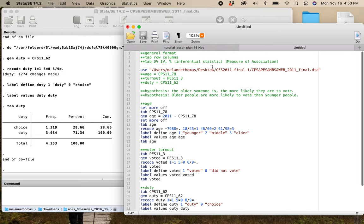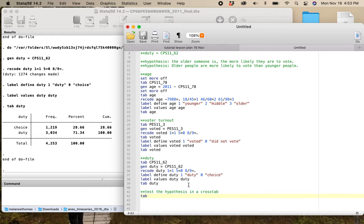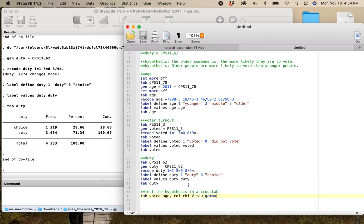Let's look at the format again: it's going to be tab, DV IV, plus all my choices. My dependent variable is voted, my independent variable is age. I want column percentages because that's where my independent variable is, and I want chi-square as my measure of statistical significance. I'm going to show you all the possible measures of association — the syntax for Cramer's V is just V, for tau is just tau, and gamma is that. Video 3.3B explains what tau and gamma are. You'll be able to see that I don't have the right shape of table to use tau, and I'll point out why this is a problem when I run this crosstab.